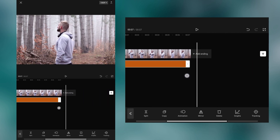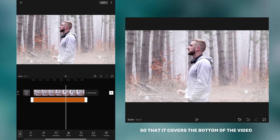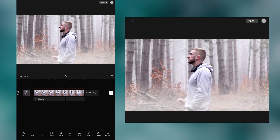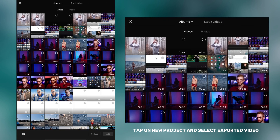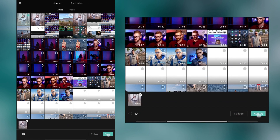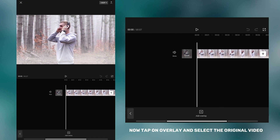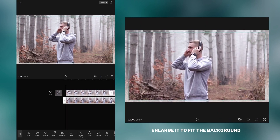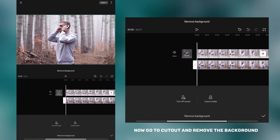Now match it with your video. Enlarge the line you created so that it covers the bottom of the video. After that, export the video. Tap on new project and select the exported video. Now tap on overlay and select the original video. Enlarge it to fit the background. Now go to cut out and remove the background.